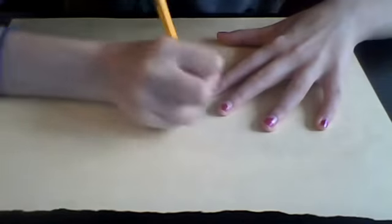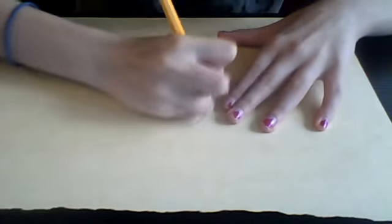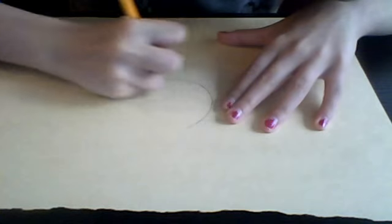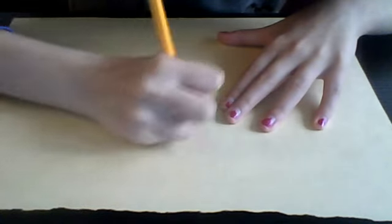So the first thing you want to draw is the head. The head is sort of going to be like this. Just make a big circle. So like that.